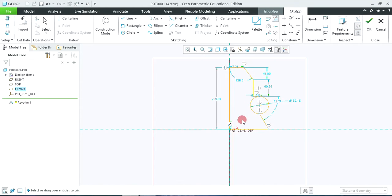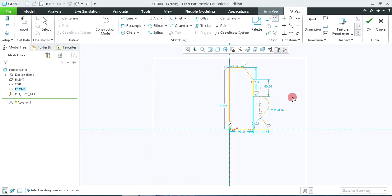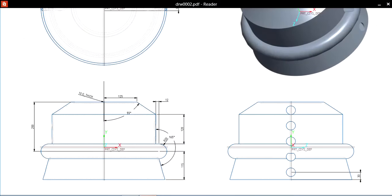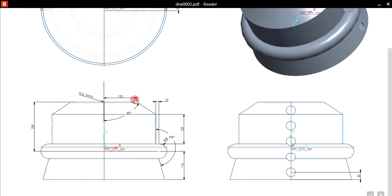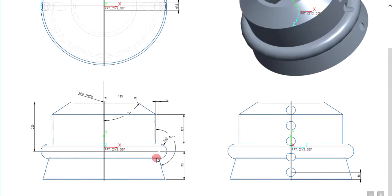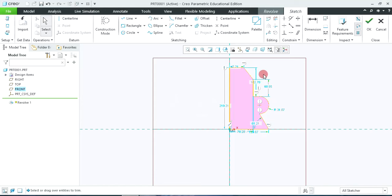Now delete this because we require only a half circle. As per the given sketch, we require these dimensions: angle, vertical dimensions, this angle, radius, and again these two vertical dimensions only. So we are not editing the dimensions yet — we are only placing the required dimensions first.